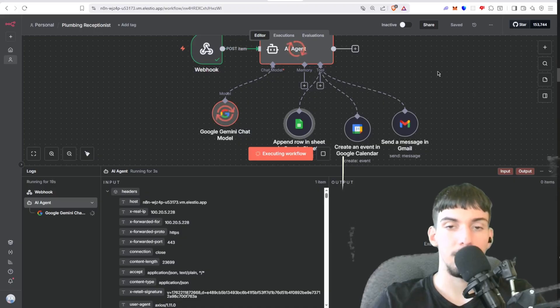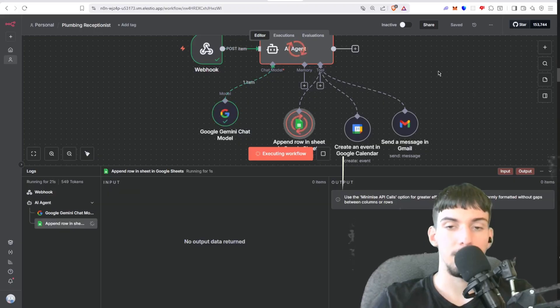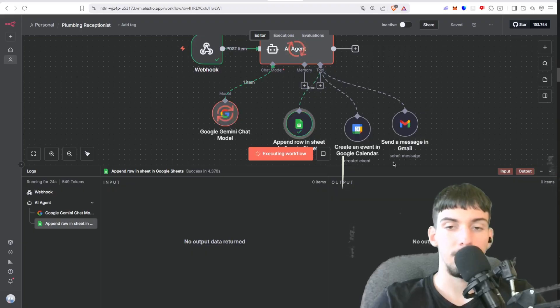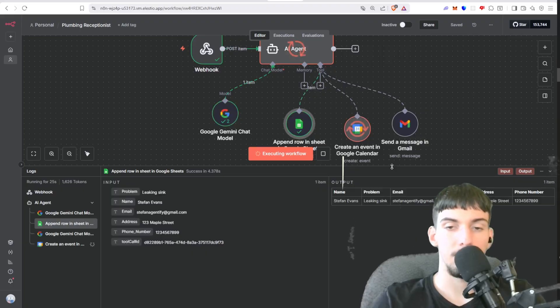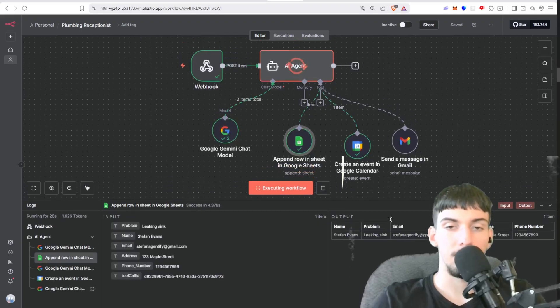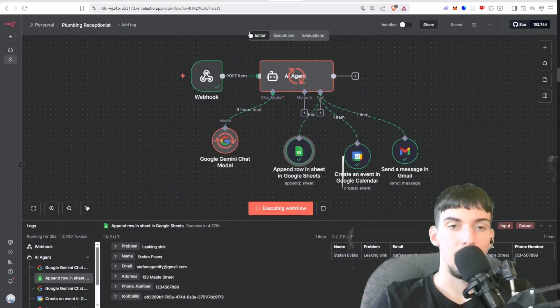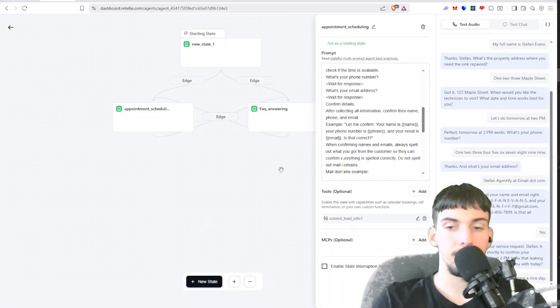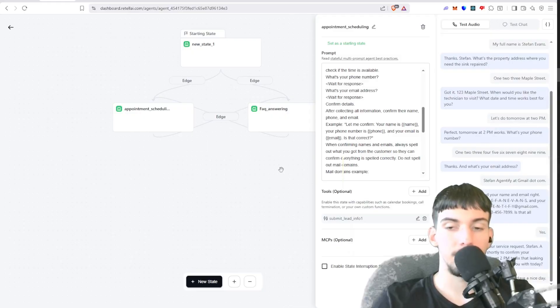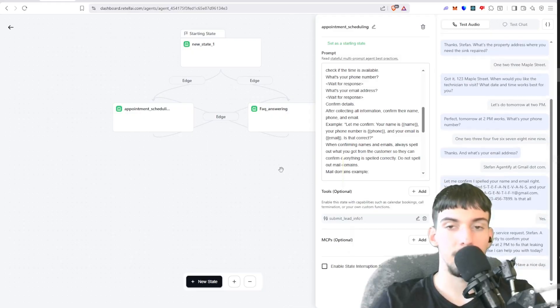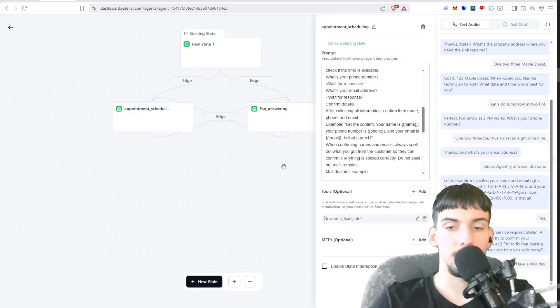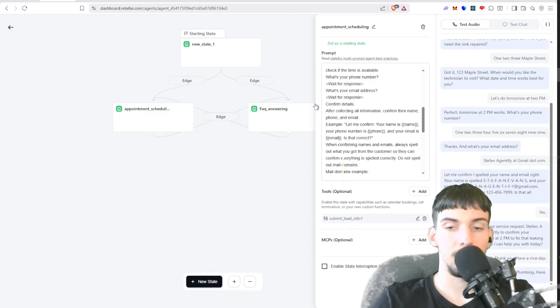Perfect, I've submitted your service request Stefan. A technician will call you shortly to confirm your appointment for tomorrow at 2 p.m. to fix that leaking sink. Is there anything else I can help you with today? No, thank you. Have a nice day. You too Stefan, thanks for calling XYZ Plumbing. Have a great day.